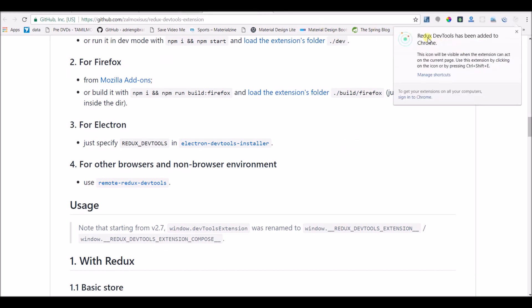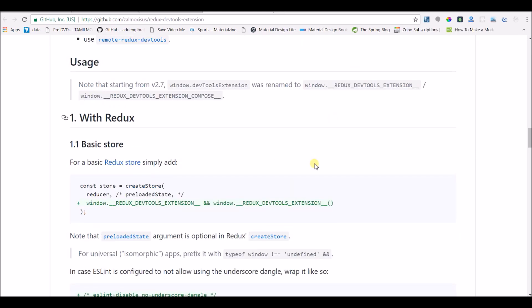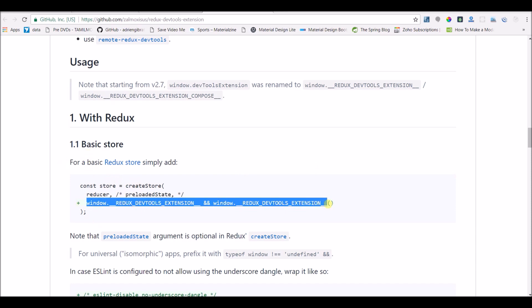The Redux DevTools has now been added to Chrome. What I need to do is specify an option in my Redux connect when creating a store in my Redux application, so that whatever has been modified in the reducer will also be available for this tool.